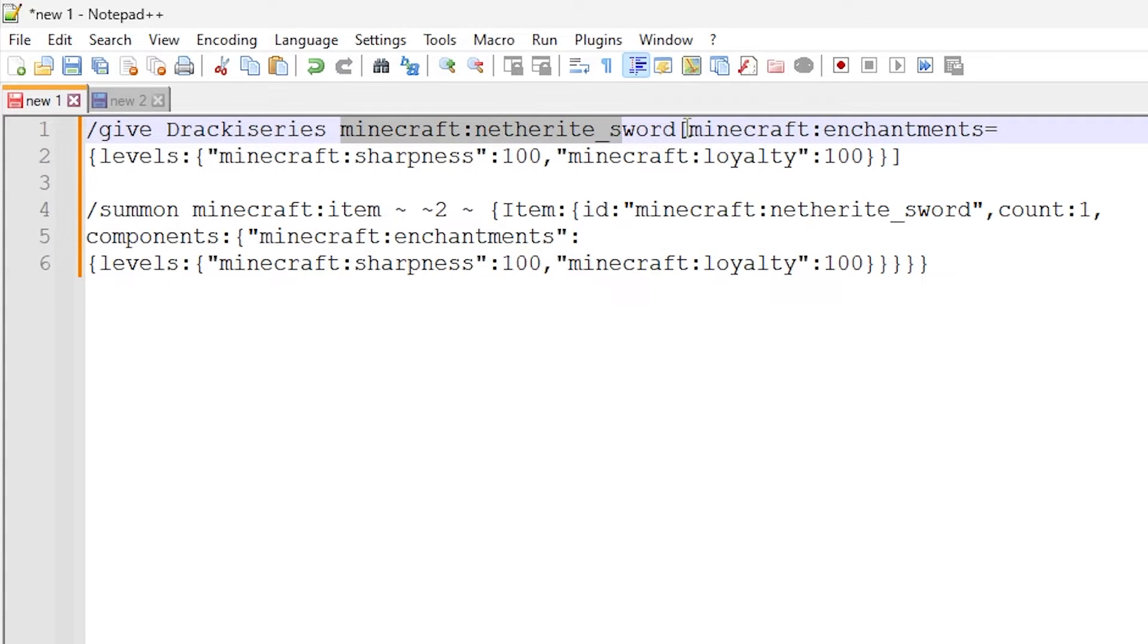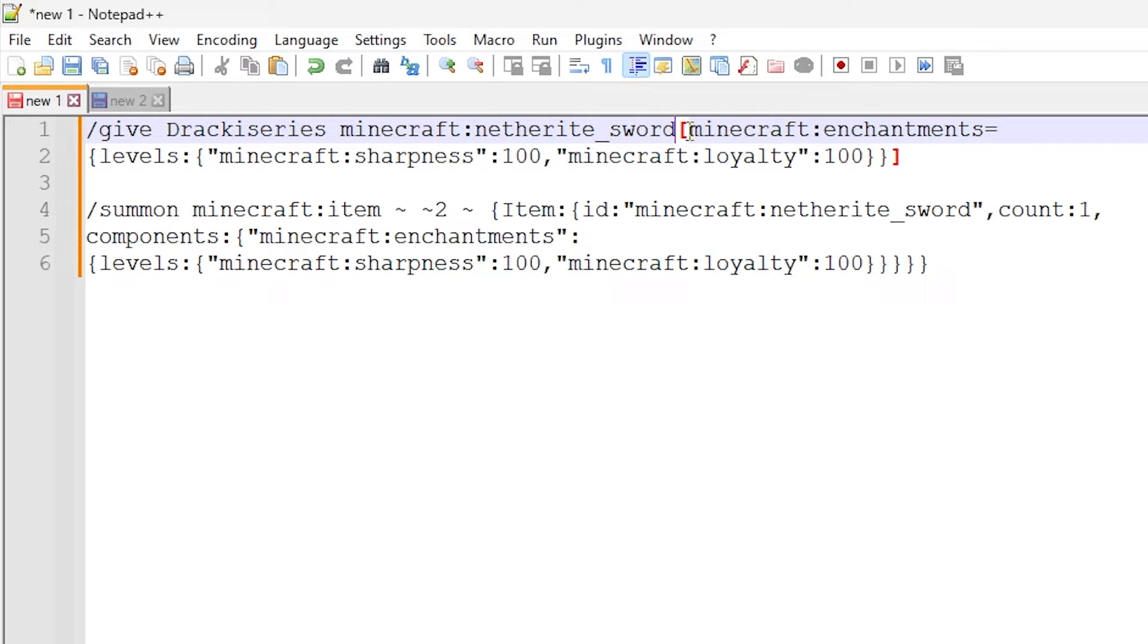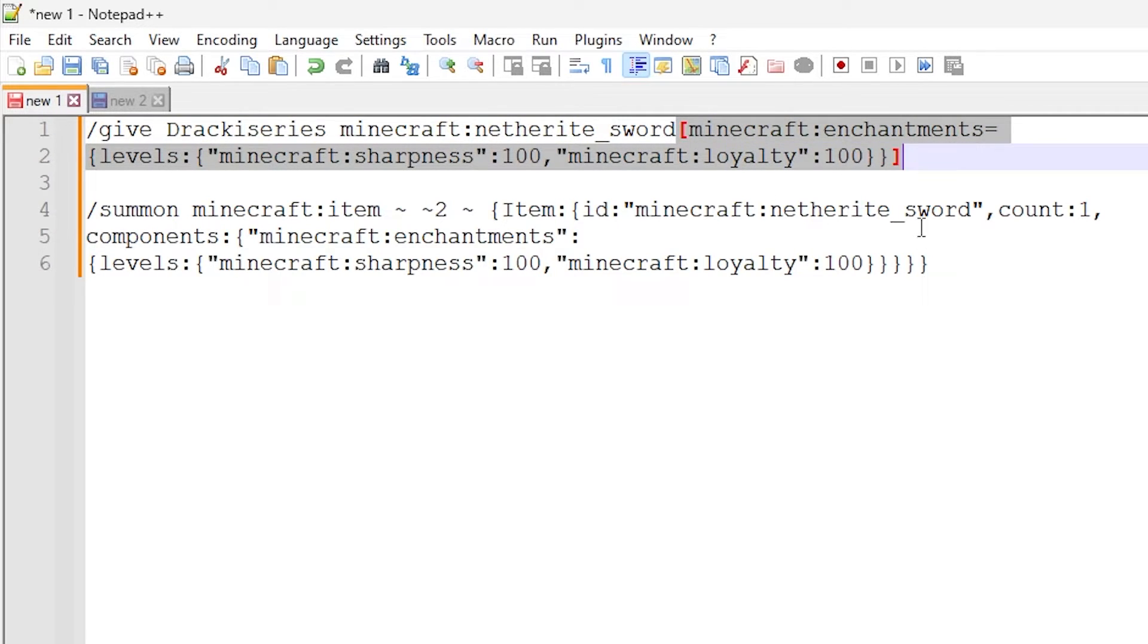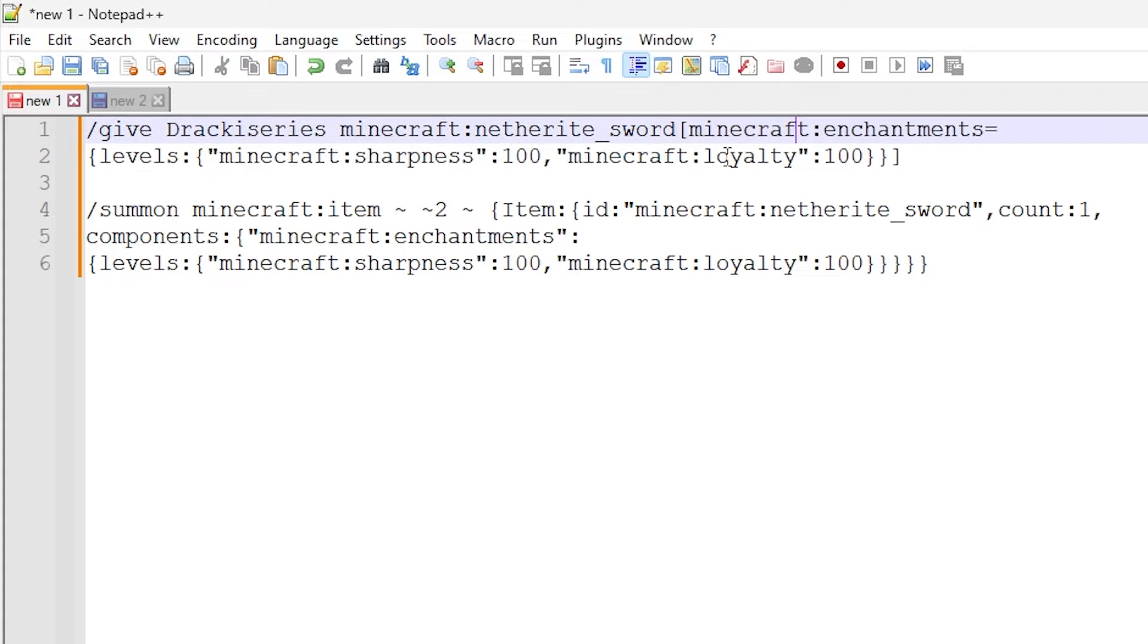So you may notice that this is the new syntax we have to do in Minecraft. So after the item ID, we have some square brackets right here, and inside of here we have the data components, the new data components.